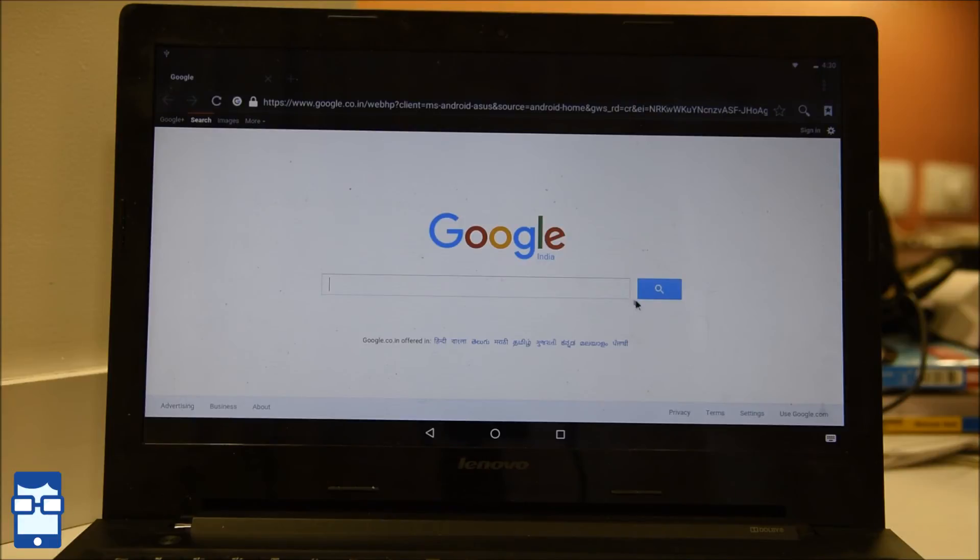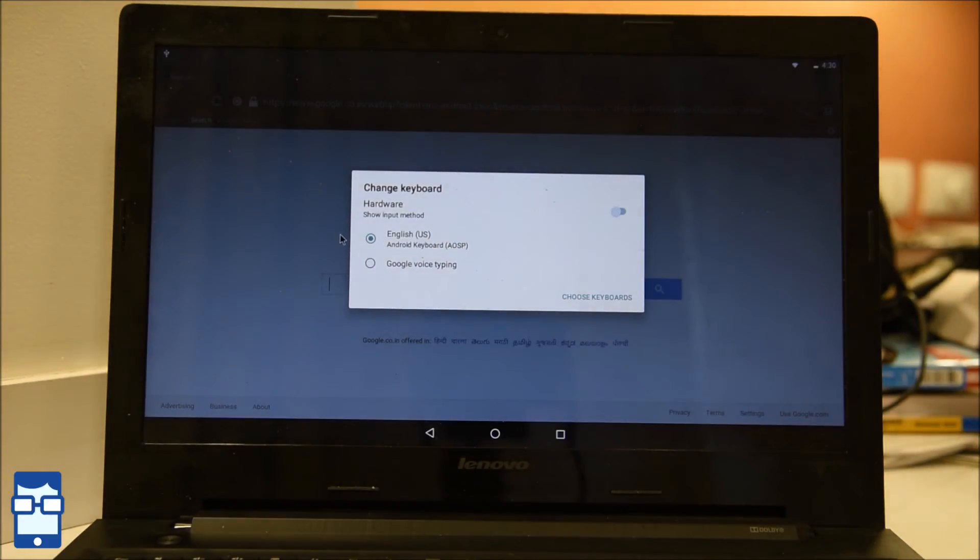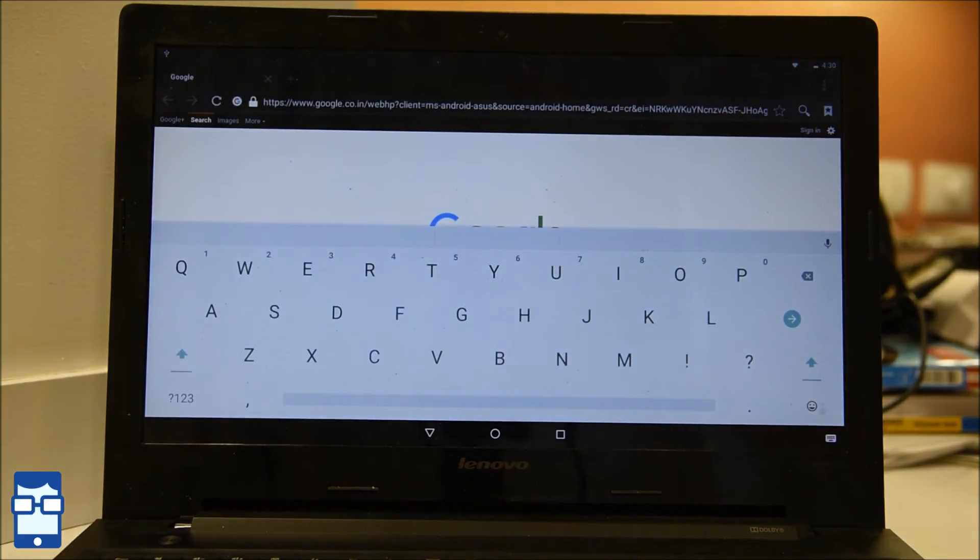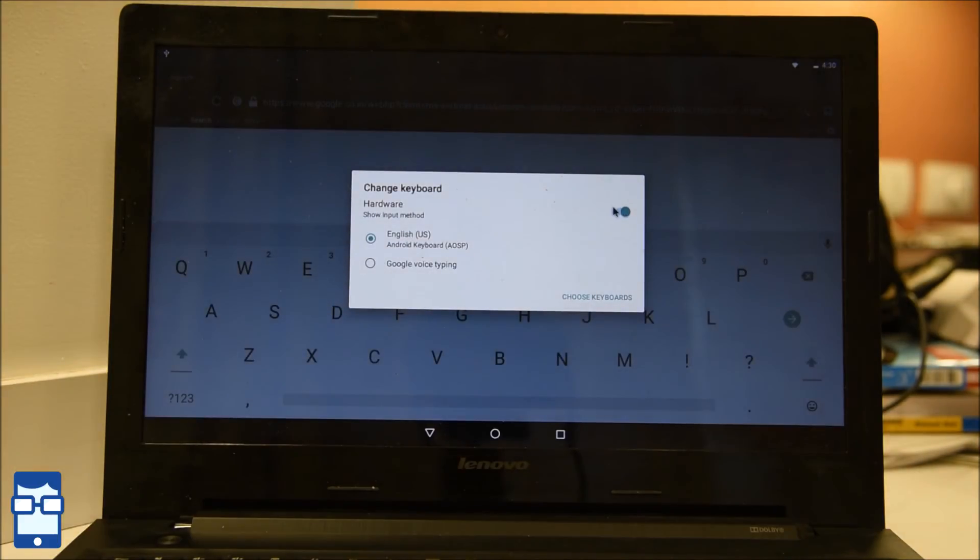Also if you wish to type using your keyboard you can use. Else you have this on screen keyboard. Like you want to show the input method. Yes. Like that. Can show. And if you do not want to, just click this back and it will stop it.